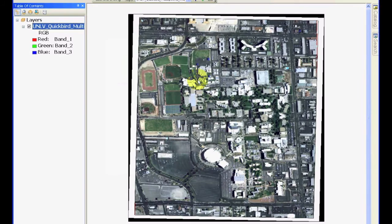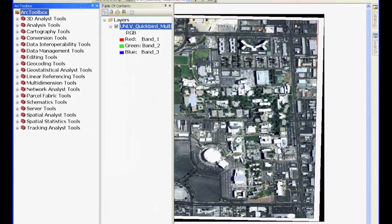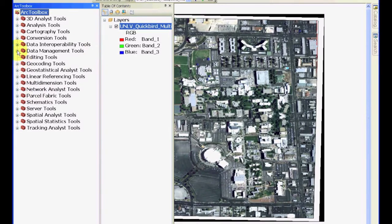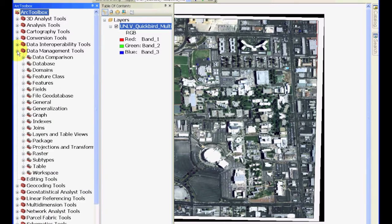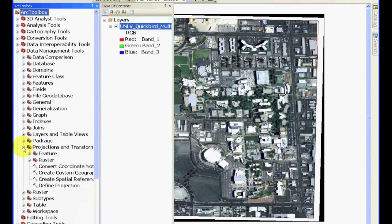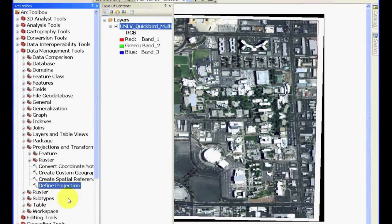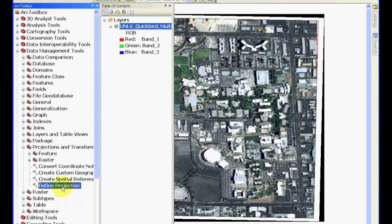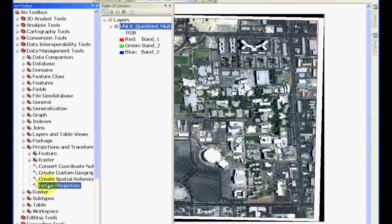So, we have to tell this what the correct spatial reference is. For that, you need to open ARC Toolbox. And inside the ARC Toolbox, go to Data Management Tools. This is the same menu that we have used before. In that, there's a sub-menu called Projections and Transformations. And the last item in that is called Define Projection. This is how we can define the projection of the system.